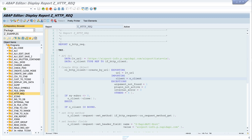Hello dear viewers! In this video I show you how to fix certificate problems in SAP. In my last video I showed you how to call an external API from SAP. How this works and how to find free APIs I show you in the video which I link here above.